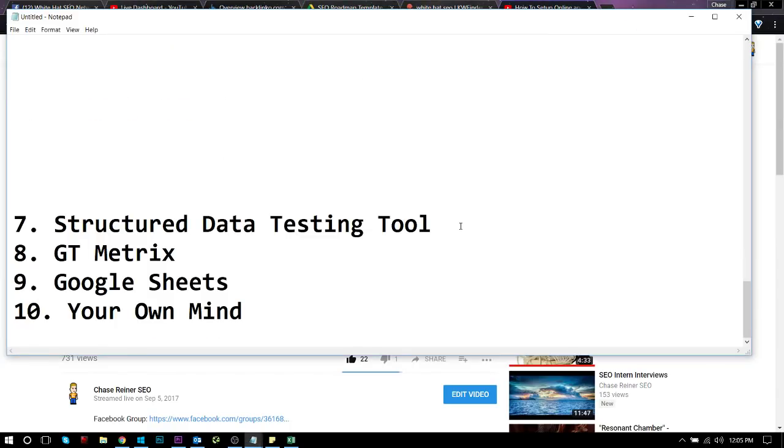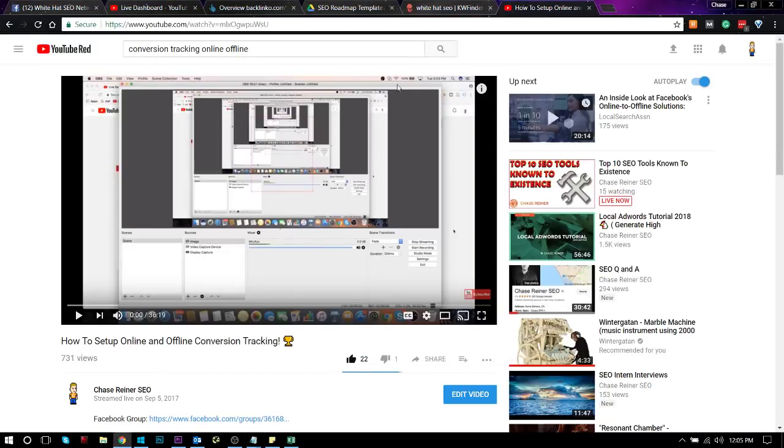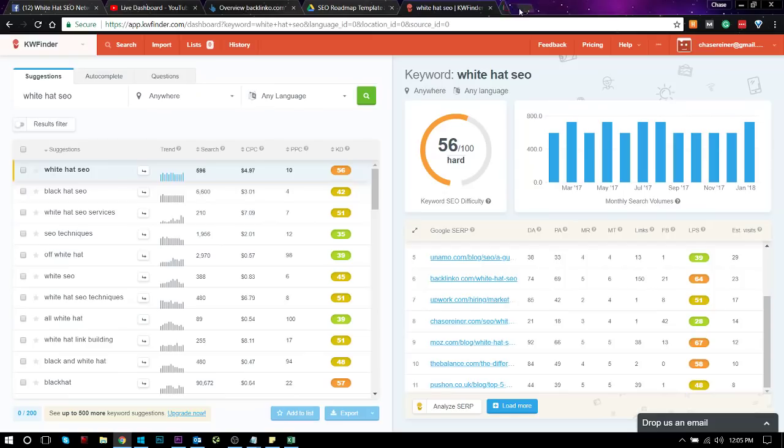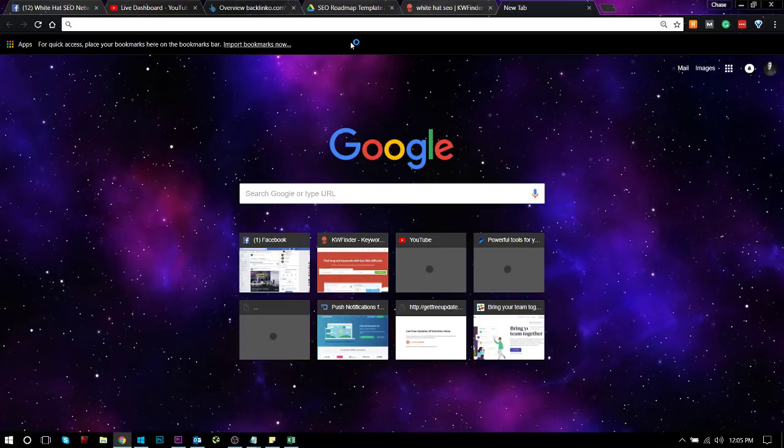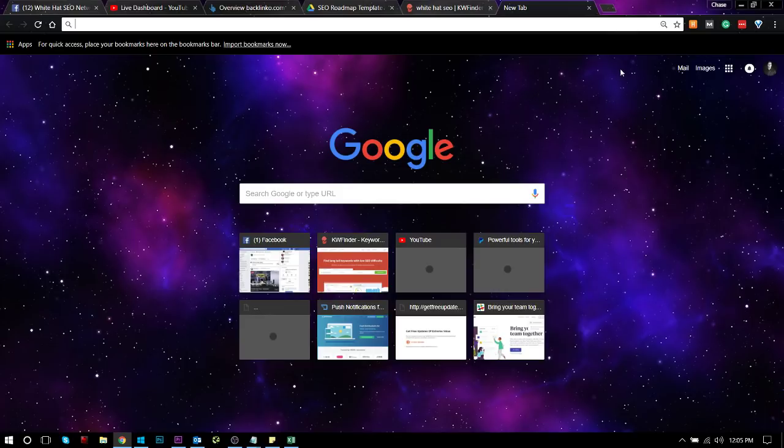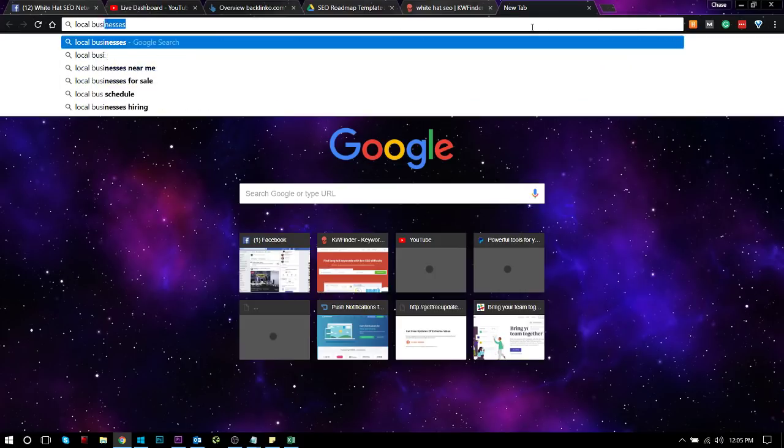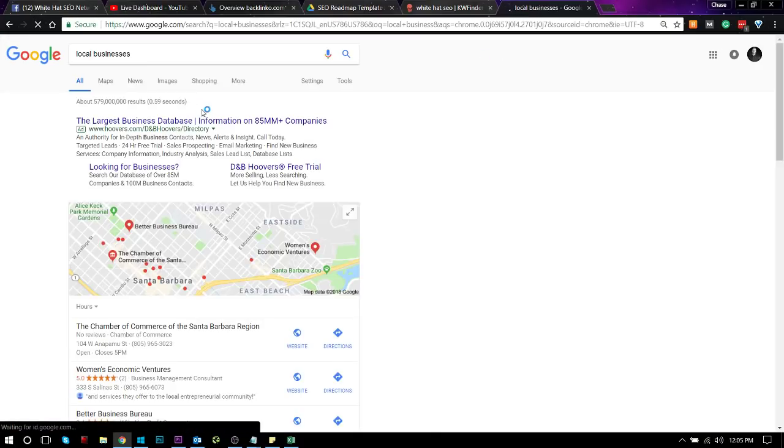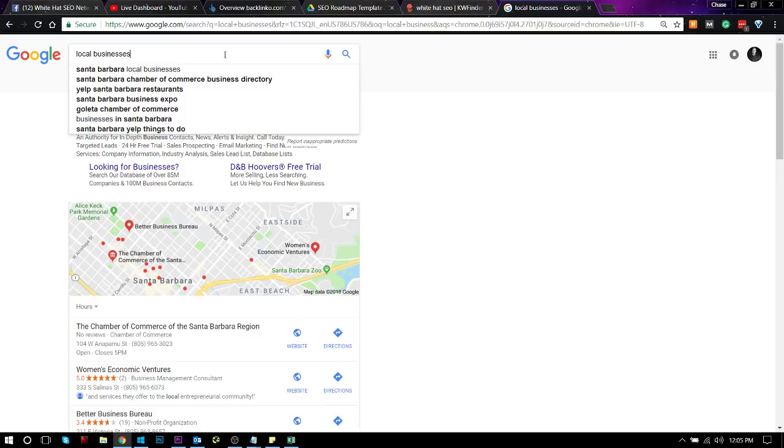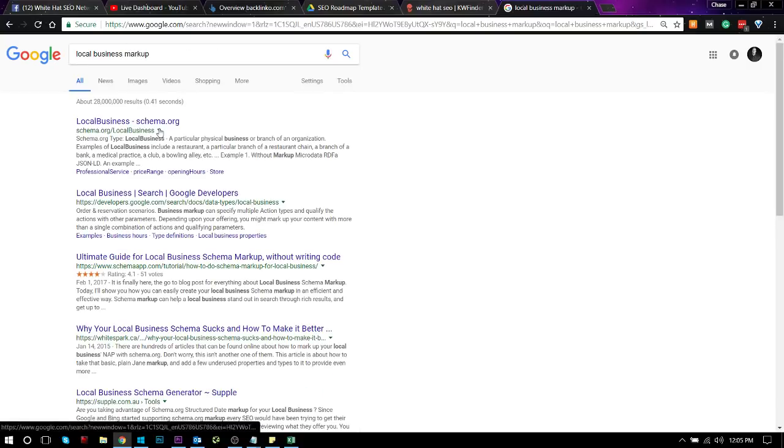All right. So number seven, we got the Structured Data Testing Tool. So for those of you who don't use Schema Markup, you really should start, and it's not, like, a lot of people make it really complicated, but it really shouldn't be. What Schema Markup is, is it's a markup language that lets you identify to the different major search engines like Google, Bing, Yahoo, if anybody uses that, what your web page is about. So say, for instance, you have a local business. You want to use a local business markup for your homepage to show Google that that's a local business page.